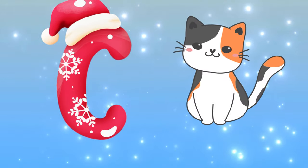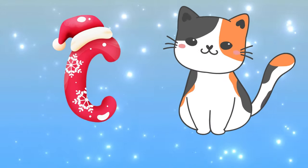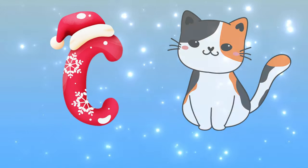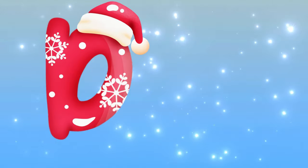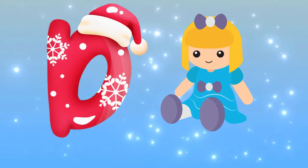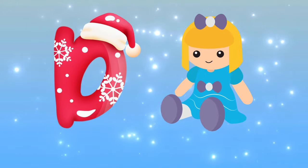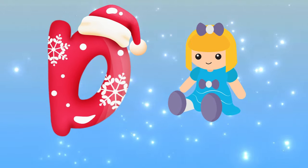C is for cat, c-c-cat. D is for doll, d-d-doll.